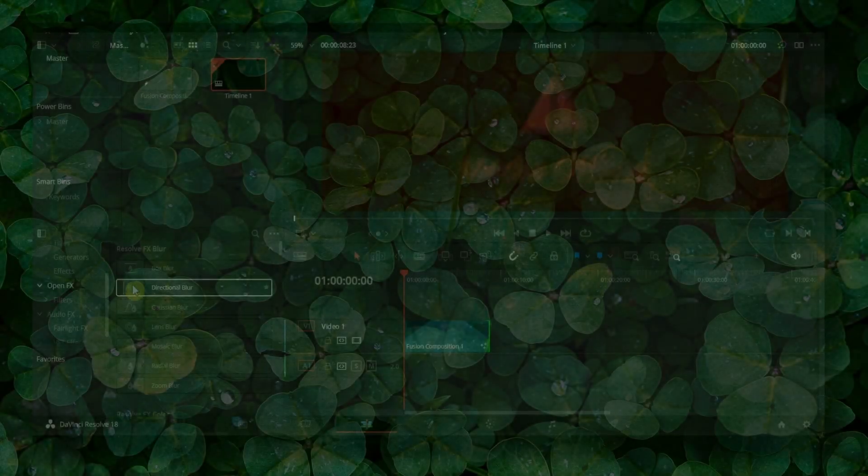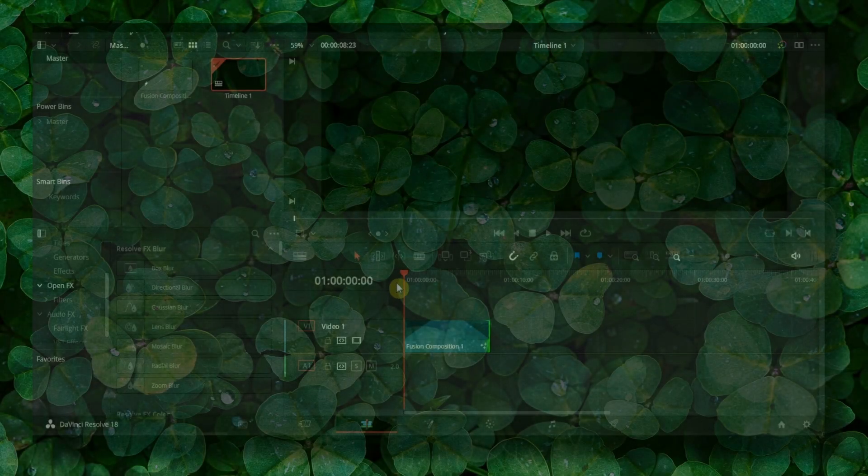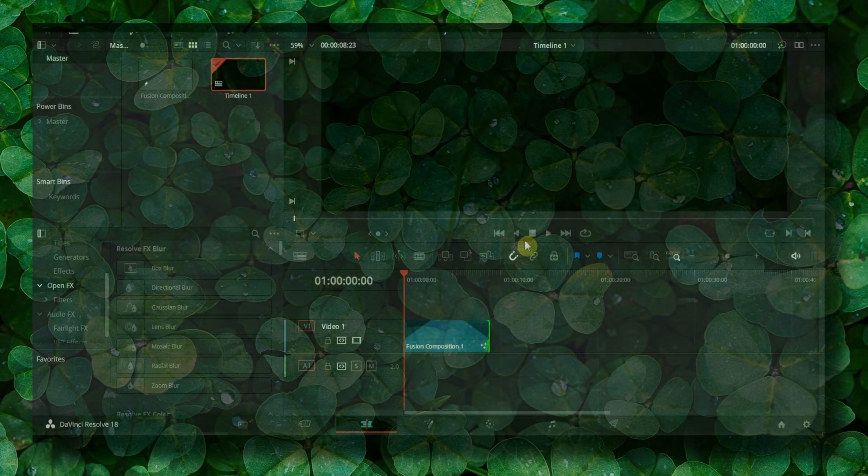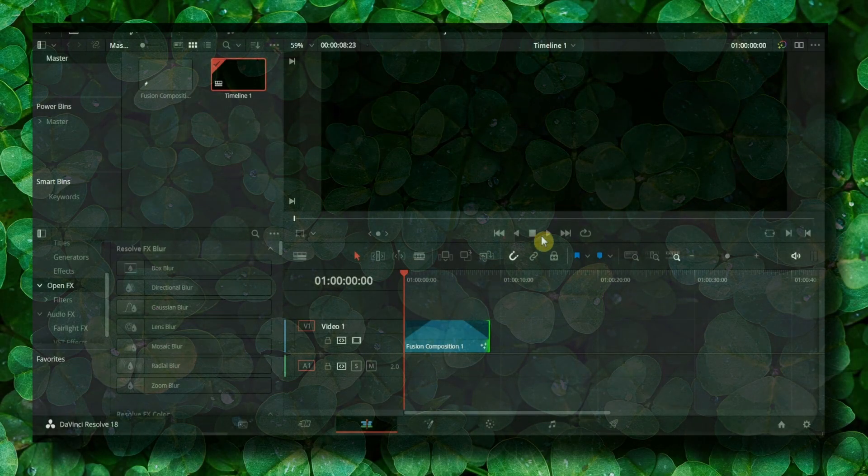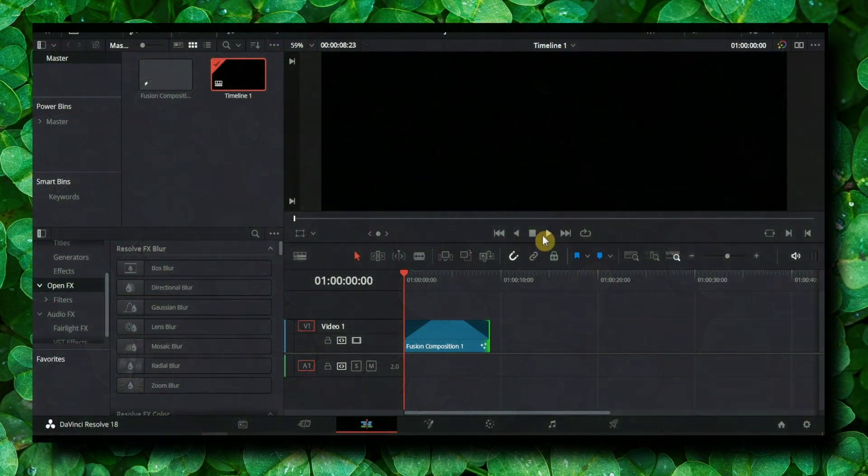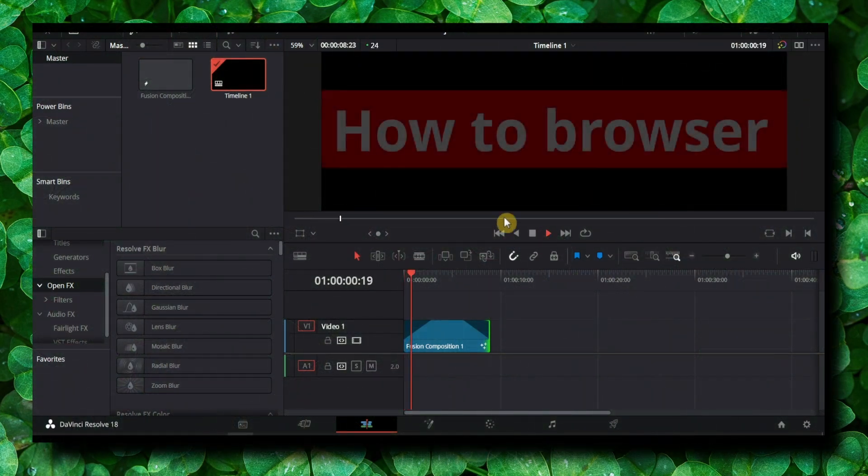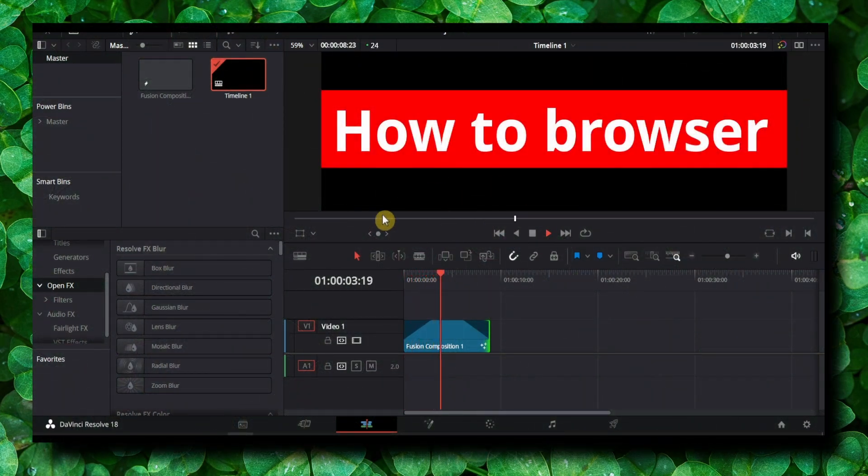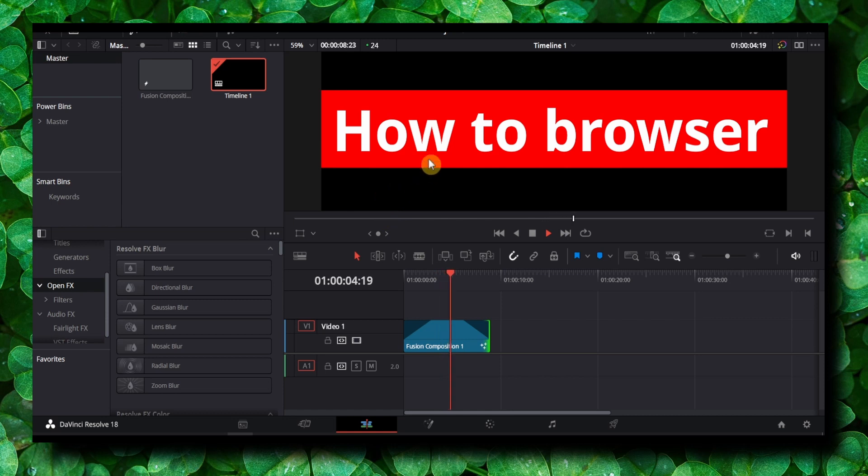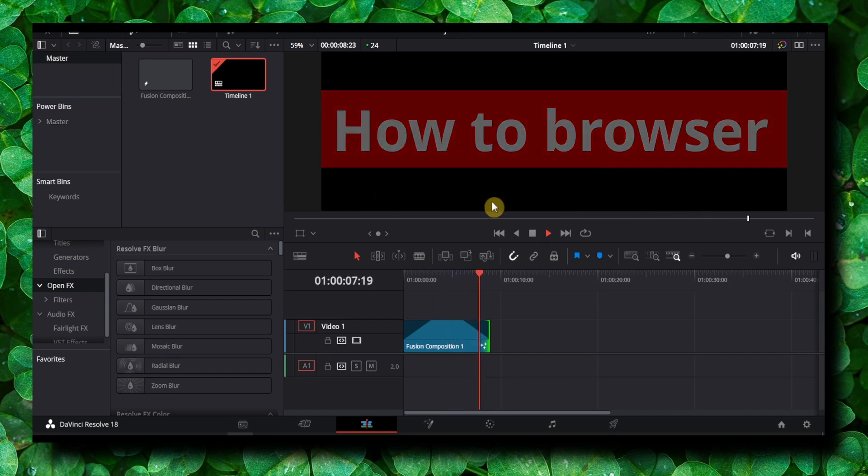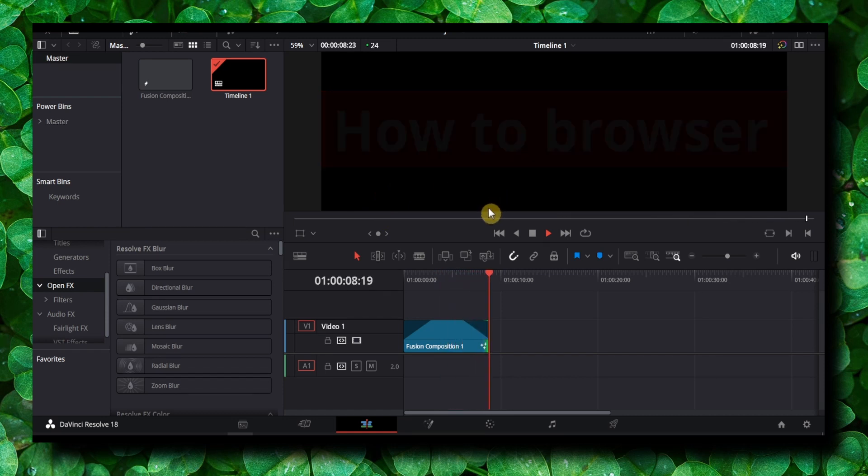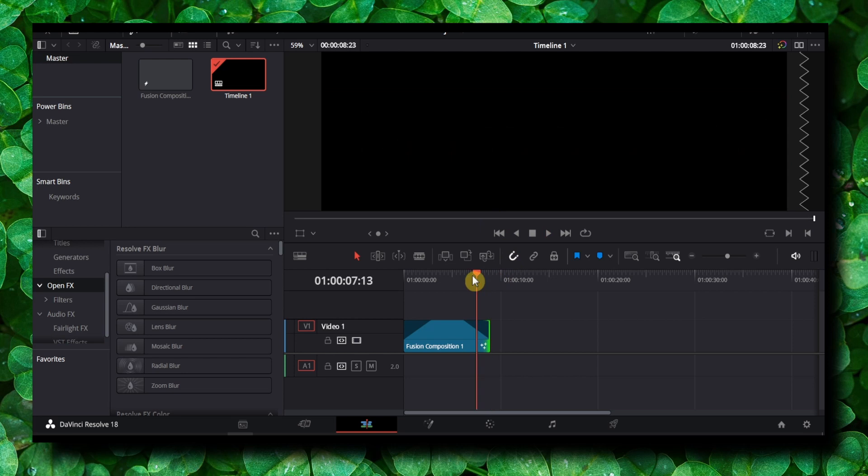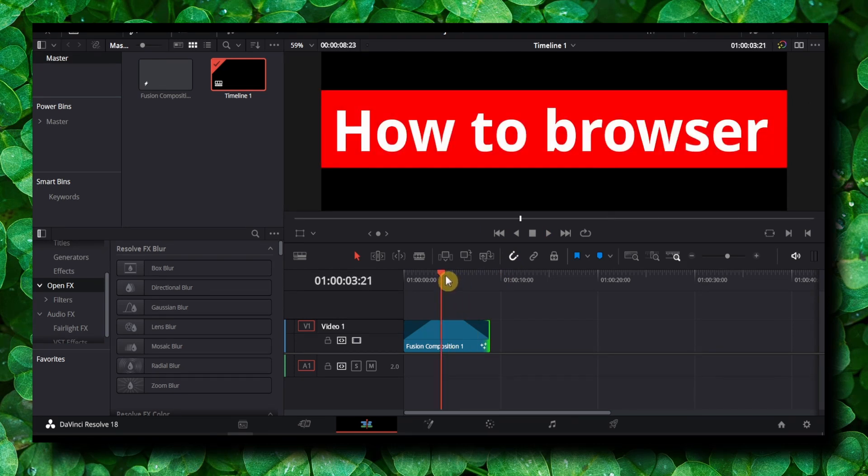If you want to create a simple text box, this is the tutorial for you. As you can see here, that's what I'm going to show you how to create in DaVinci. This is a tutorial for you, so let's jump right into the video.